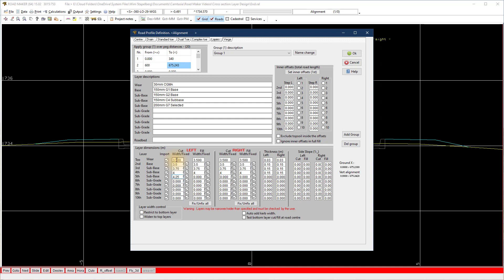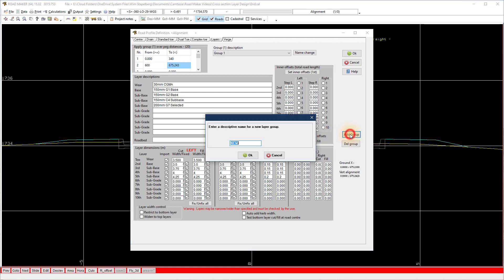In the example we use a 250mm step on each layer. Notice the base layer between the curbs is the same width as the wear course and the step starts from the third layer. To add a second group, do the following.